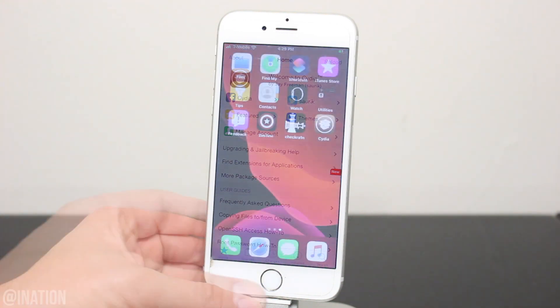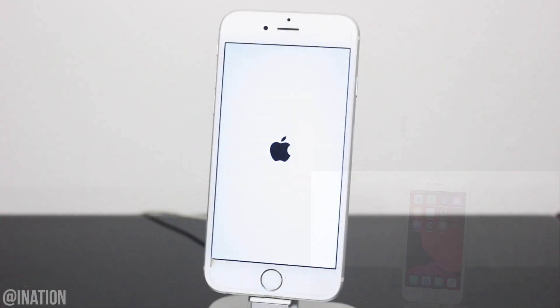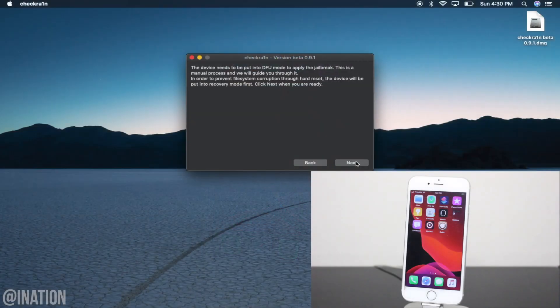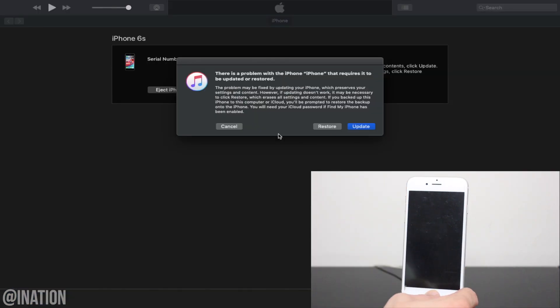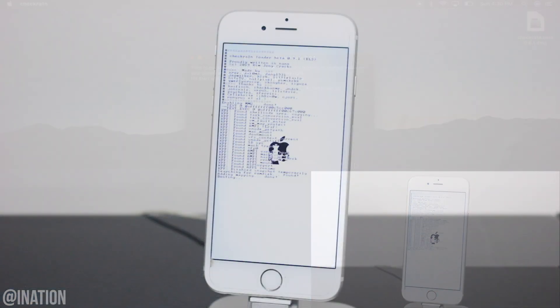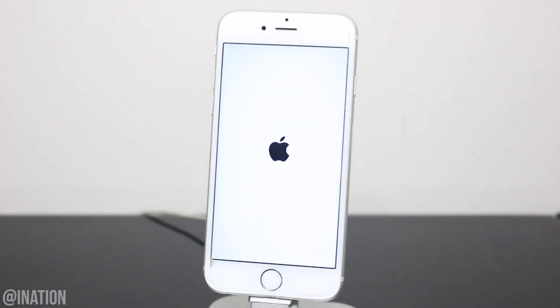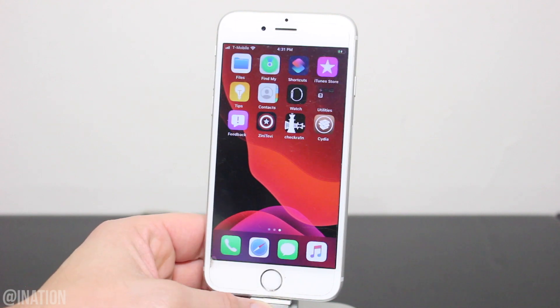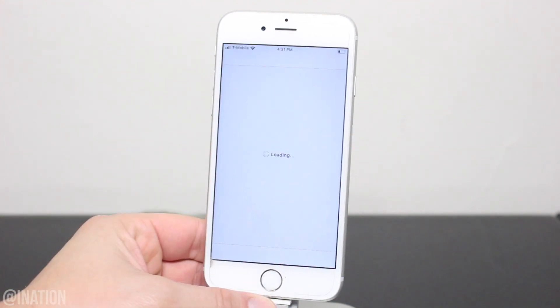Now this is a semi-tethered jailbreak. Every time you turn off your device, you'll need to connect it to the computer, open up Checkrain, and run the jailbreak to put it in a jailbroken state. You'll also want to be careful with the tweaks you install. They may not be updated yet.